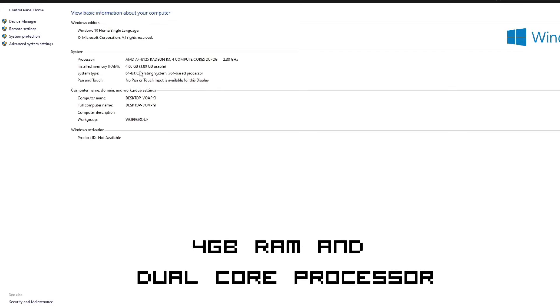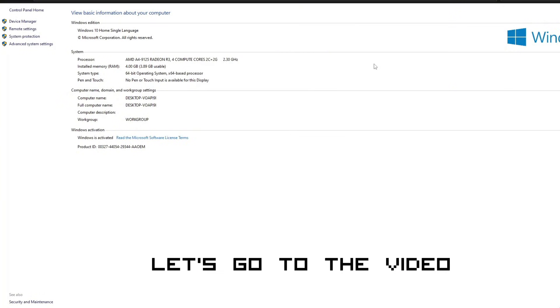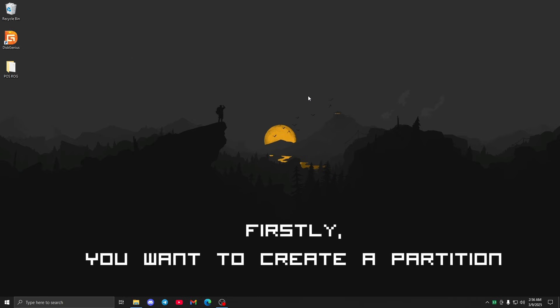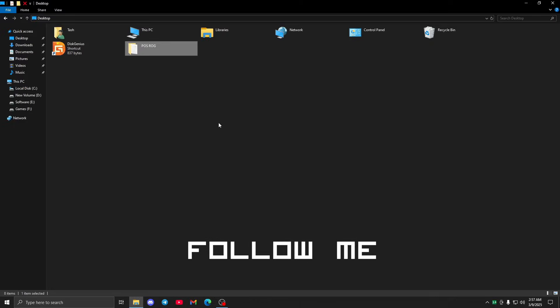Hello guys, welcome back. This video is for low-end PC gamers. My PC spec is 4 gigabytes RAM and dual core processor, so it is a low-end PC. Let's go to the video. Firstly, you want to create a partition — follow me.